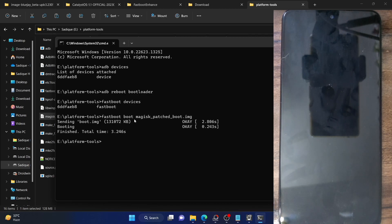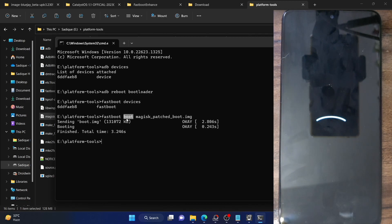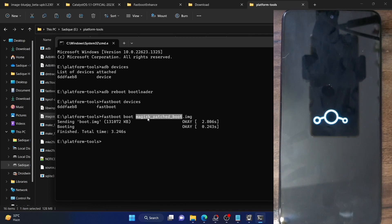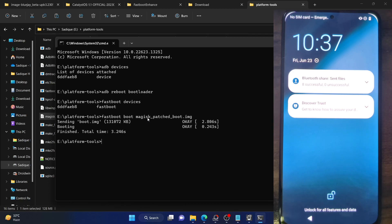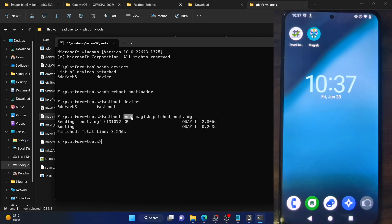Always use the 'boot' command, never the 'flash' command. If something is wrong with the patch file and you used flash, your phone might end up in a boot loop or soft brick state, requiring a full firmware reflash. But if you use the boot command and something is wrong, a subsequent reboot will automatically replace the Magisk patch boot with the stock boot and your phone will boot to the OS normally. Using the boot command, root will be active for one-time usage, so we now need to make it permanent.